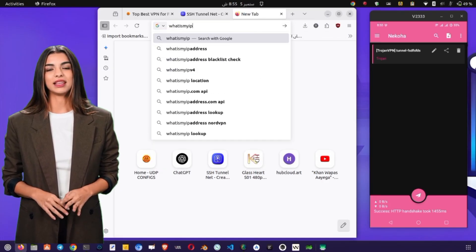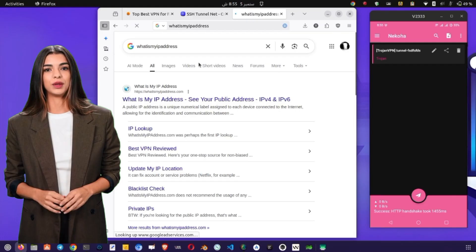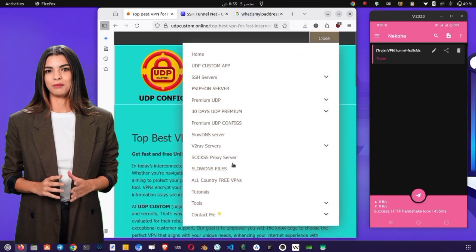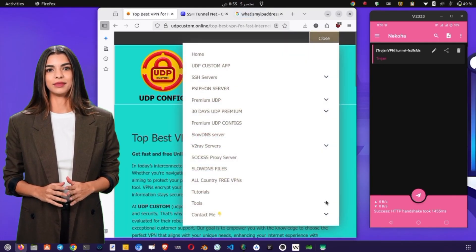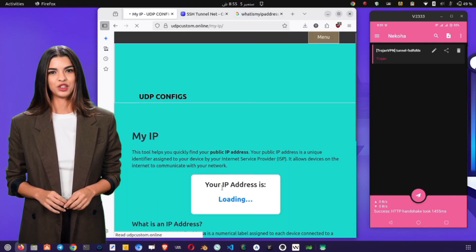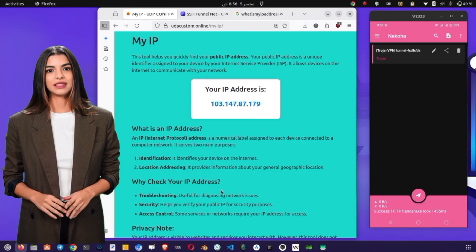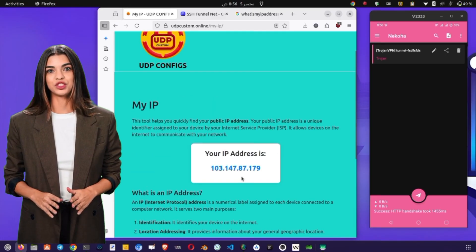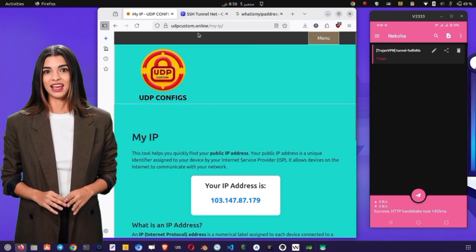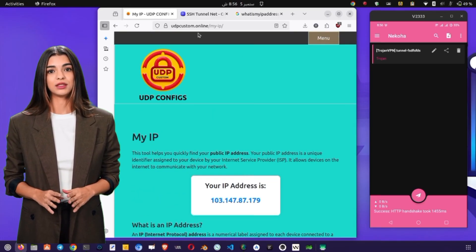That's it! You have successfully created a V2Ray server and connected it using the Nakoha VPN client. If you found this tutorial helpful, make sure to like the video, share it with friends, and subscribe to the channel for more VPN tutorials and tech guides. Thank you for watching, and I'll see you in the next video!